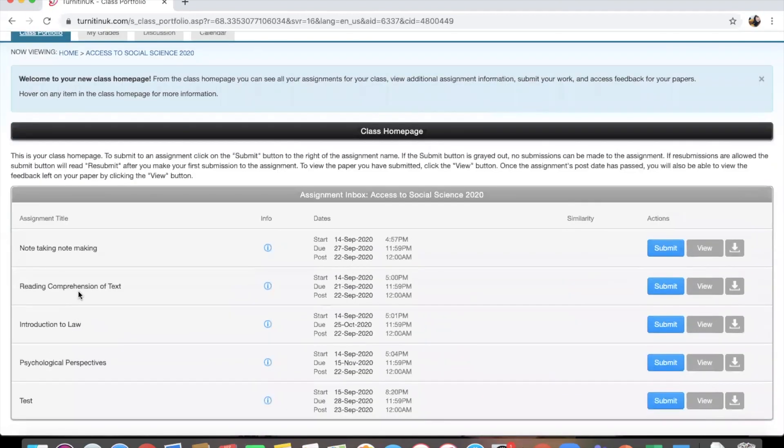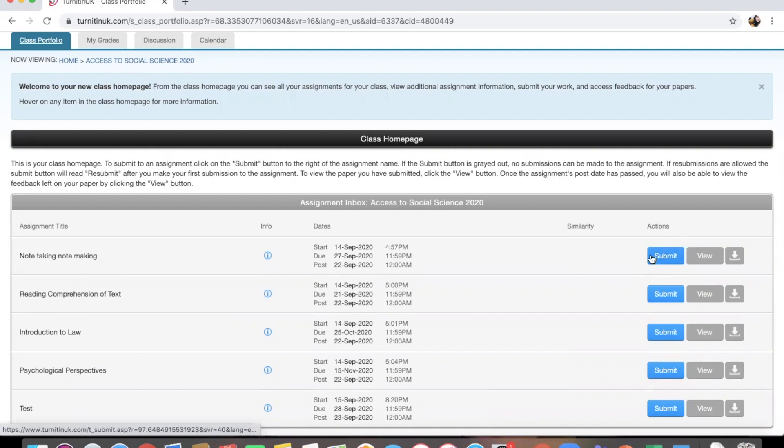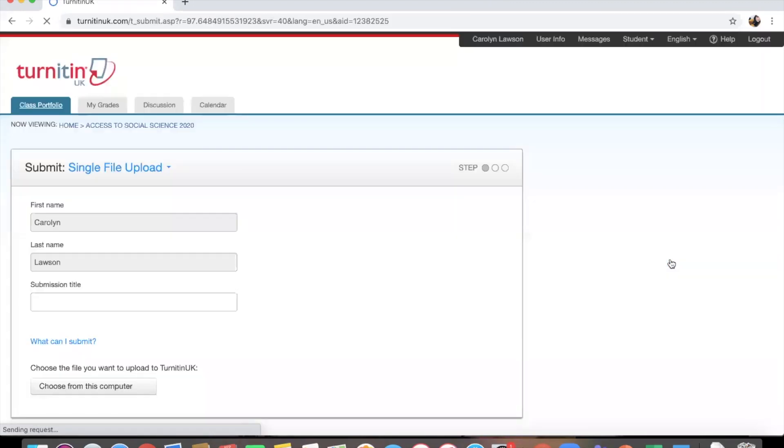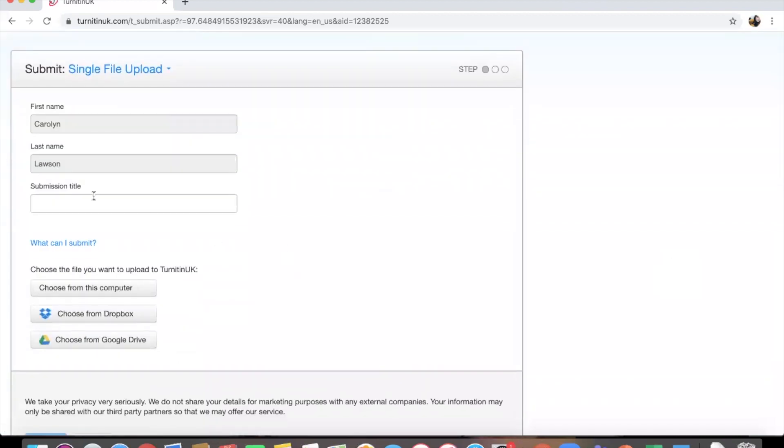Once you have got your Word document or your PowerPoint or whatever it is you've done your work on, you click submit and it will come to a page like this. Here you want to put in the name of the assignment, so for example, if your first assignment is note taking, note making, that's what you want to put in there.